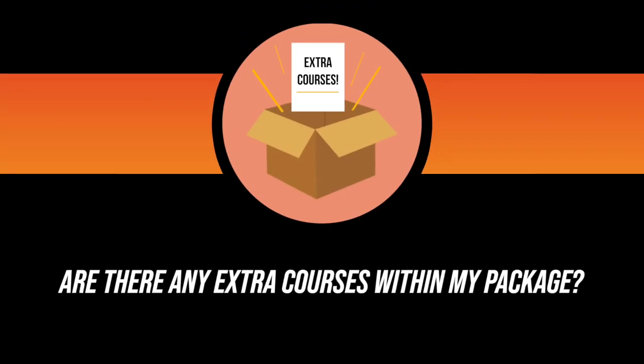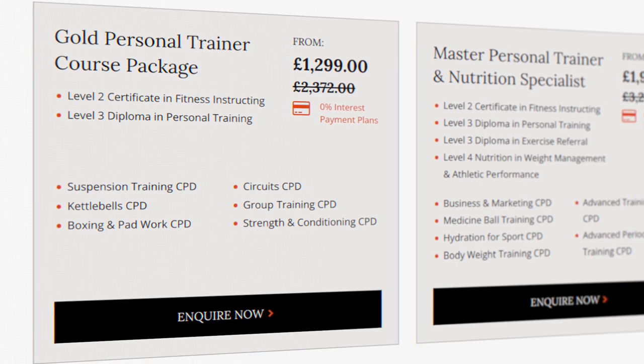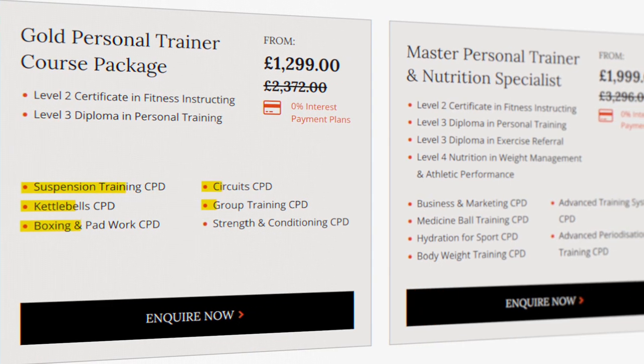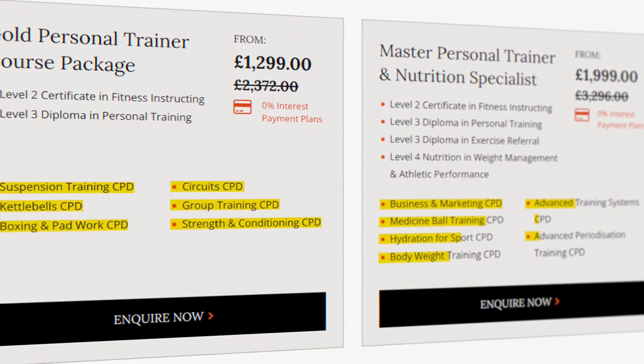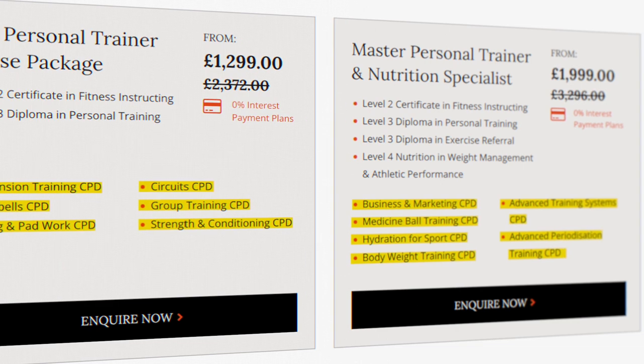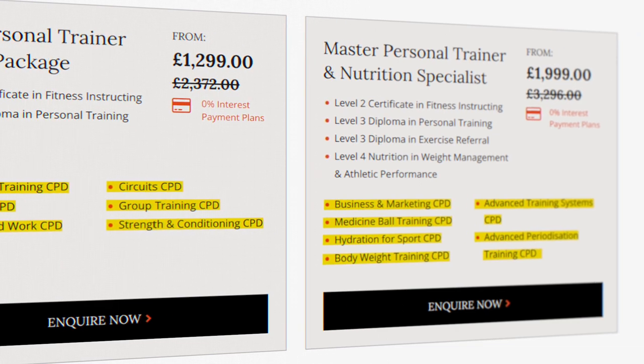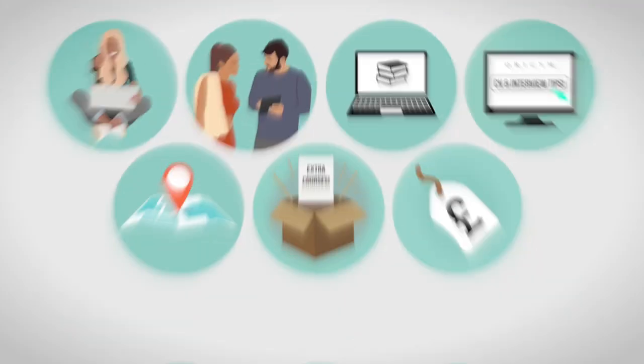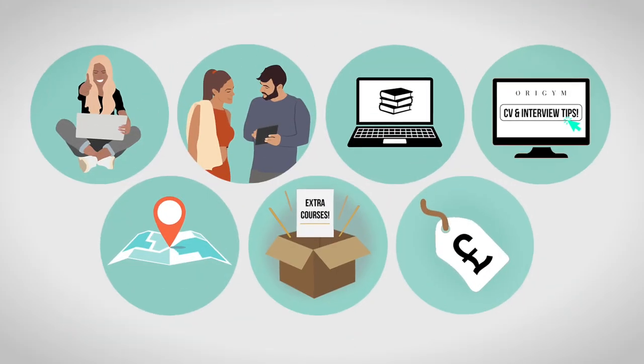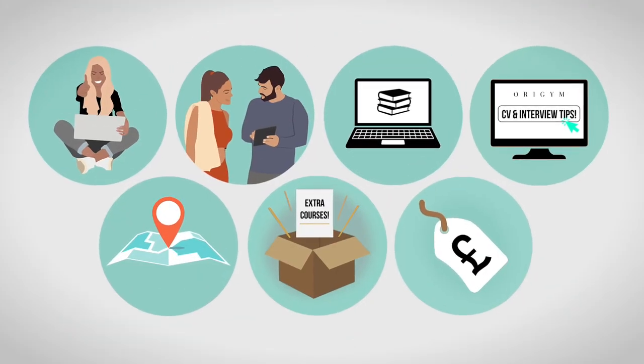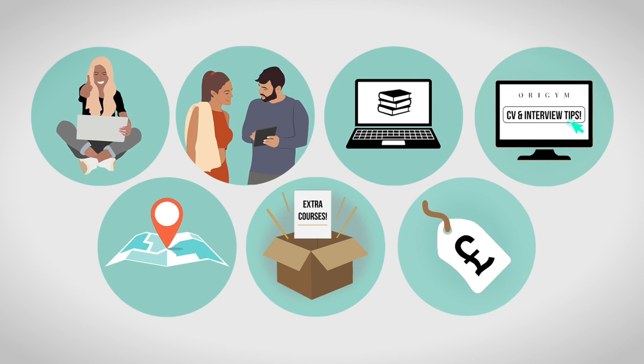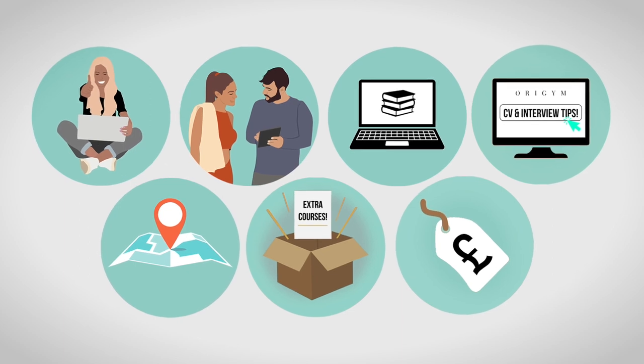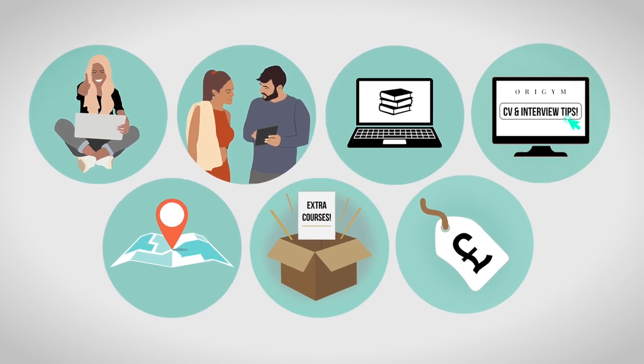Number six. Are there any extra courses within my package? Will you be getting any free courses as part of your package that boost the value of what you're buying? Number seven. How much does the course cost? Understandably, the price of the course matters and you want to get the best value for your money. You can only determine the value once you have evaluated all of the factors we have just gone through.